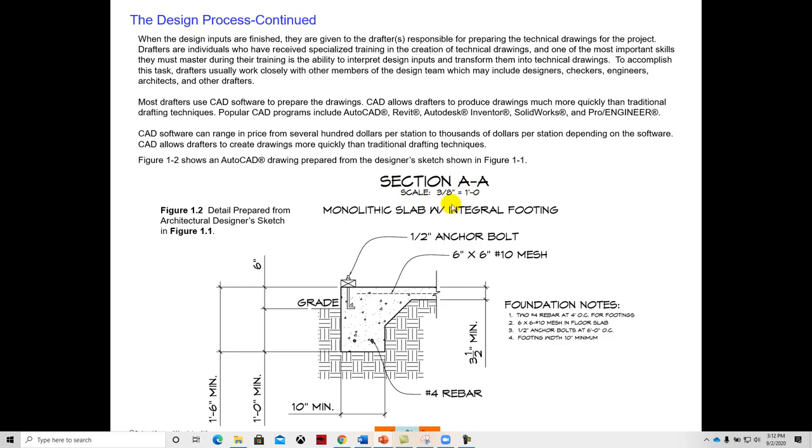When we create drawings in CAD, they're specific to the measurements. And so we can scale these drawings and then it gives us the ability to see if things fit together. So CAD is a very good tool for creating drawings and to be able to make them so that we can communicate our ideas.